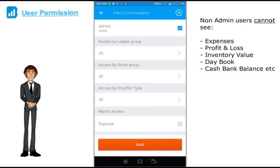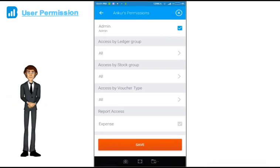Please note that only the admin has the rights to see reports like expenses, P&L, cash bank balance etc. Other users will not be able to see these reports.